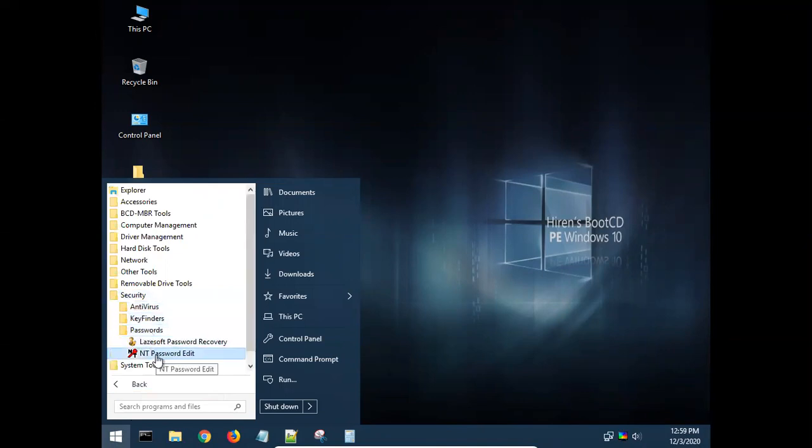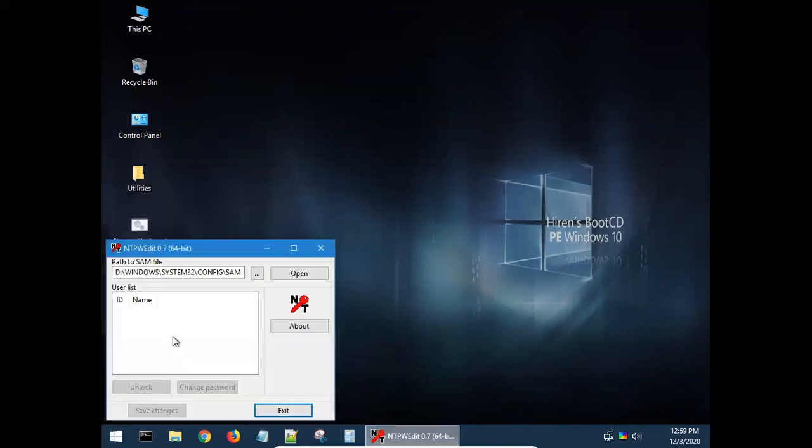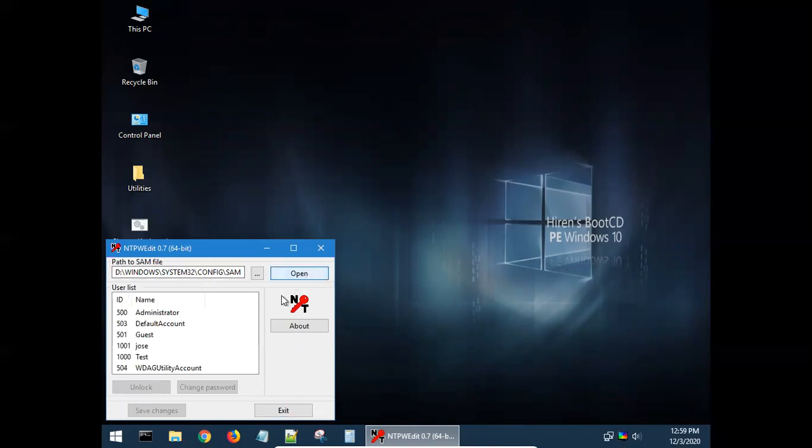All those are tools provided by the Hiren boot CD in these programs. Come to the security, password. I would like to choose this NT password editor. For password recovery you may like to try this base software password recovery. Here I use NT password edit to reset the password. Here you can see that the passwords are saved as a hash in the SAM file. So pay attention, here I use disk D. Disk D is the Windows 2019 I installed, so click open.